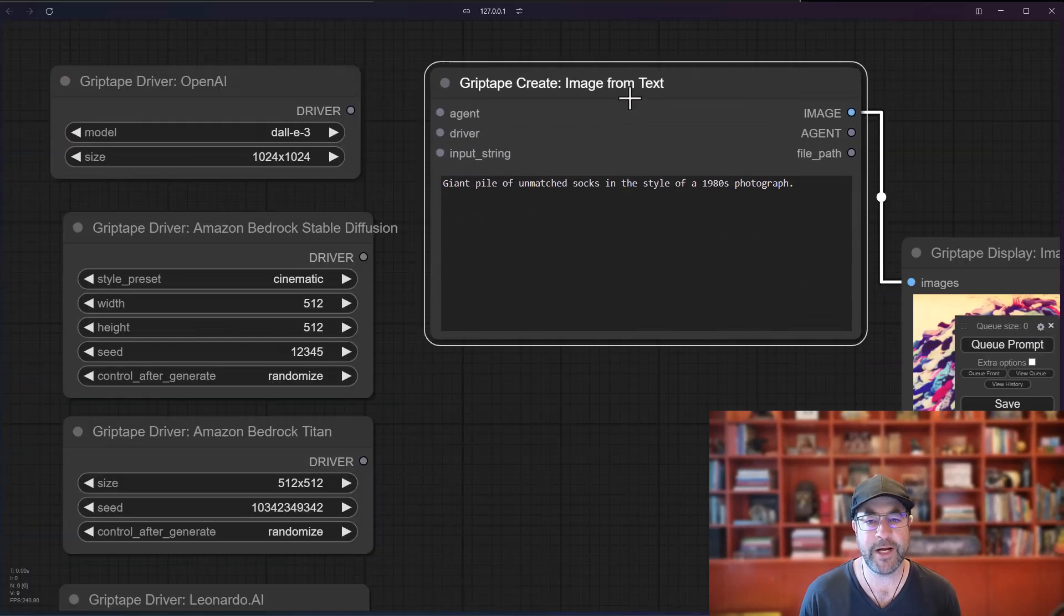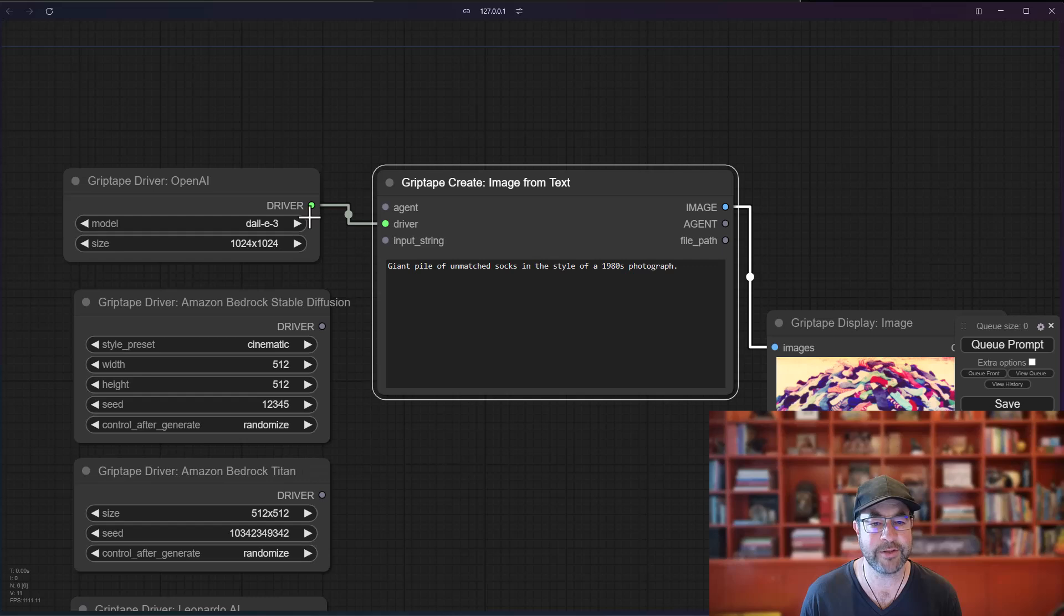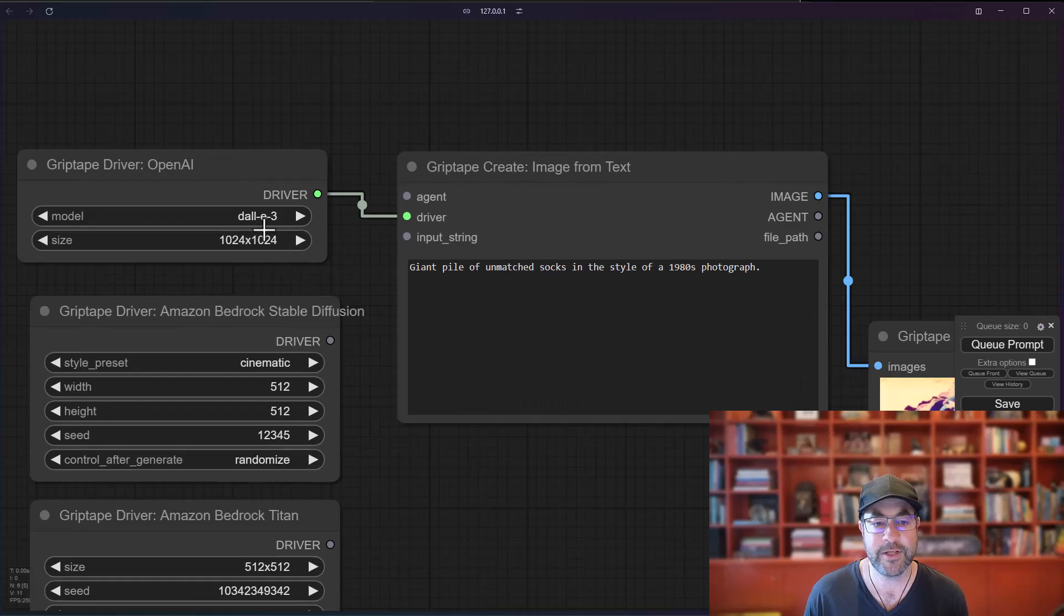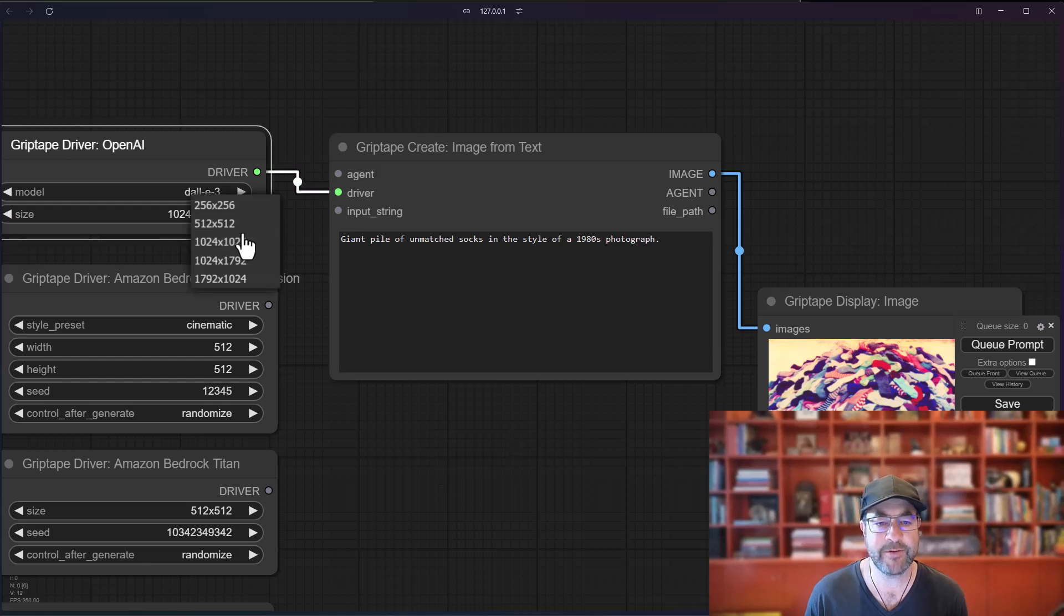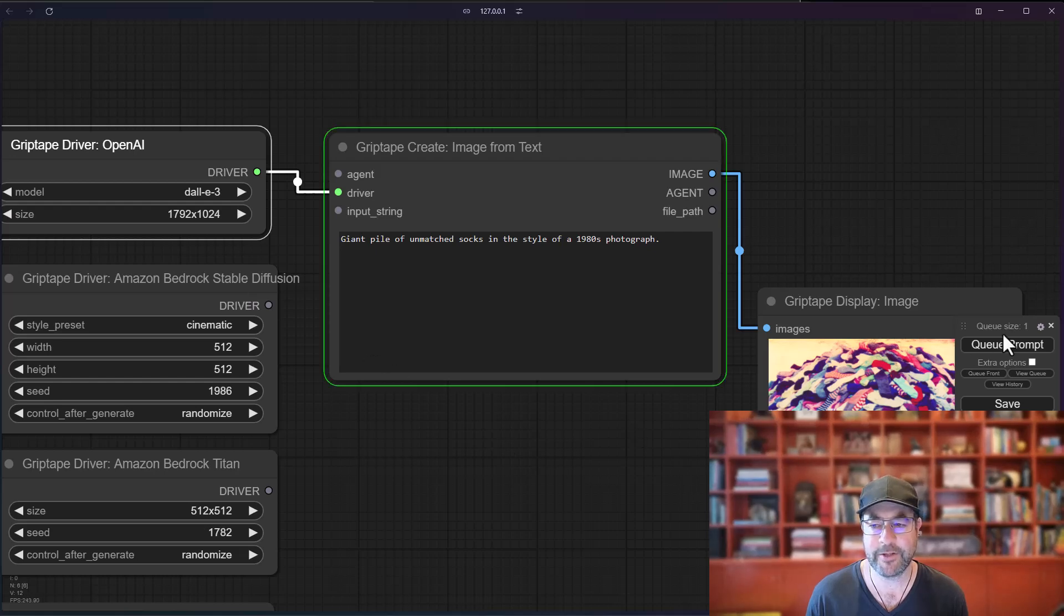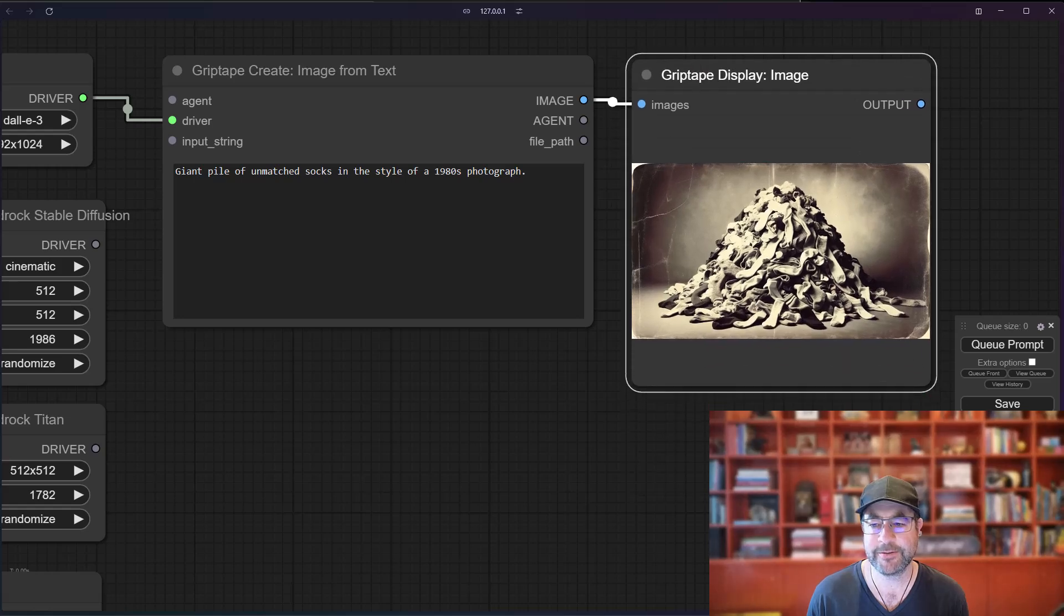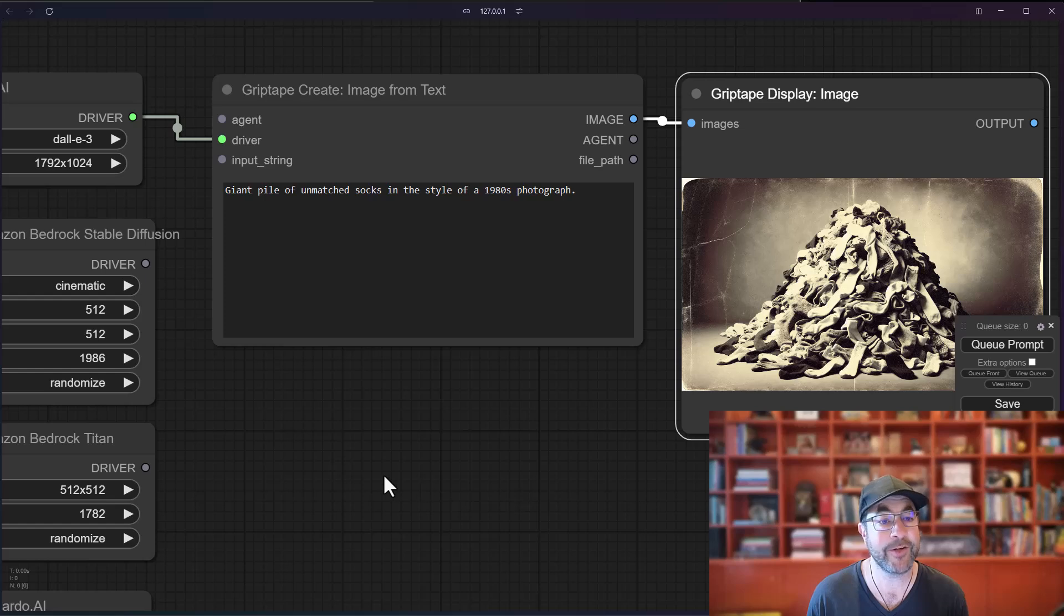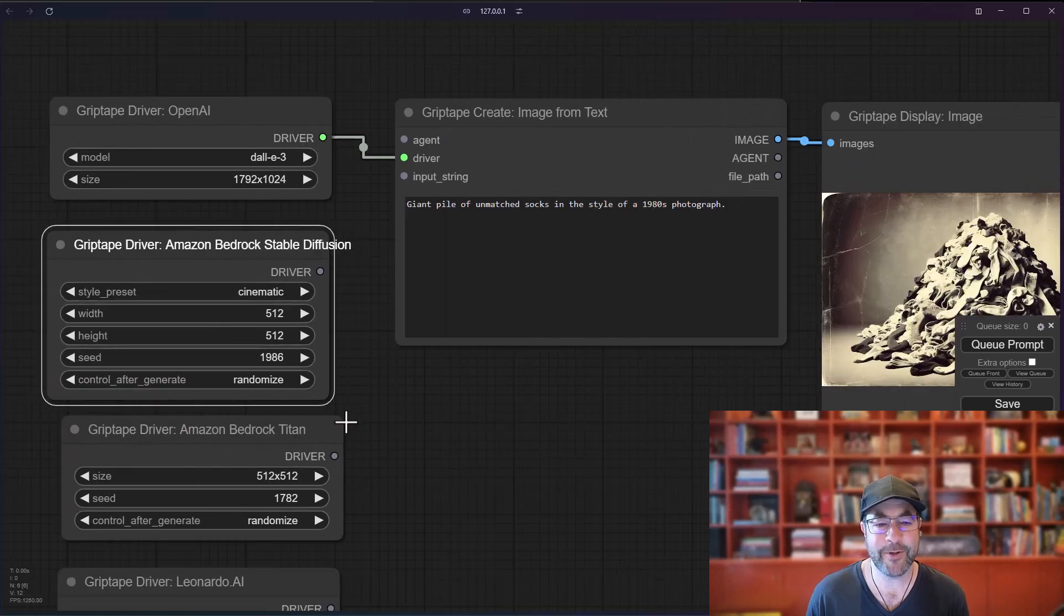All right, so for OpenAI, this is the default, and basically all you do is you take the driver from these and you just connect it to driver right here. You can see the different models that are available. So we have Dolly3 and Dolly2, and the default size for Dolly3 is 1024 by 1024. If you want to change that, for example, I can go over here and choose let's do a widescreen format, generate a prompt, cue the prompt, and we get this image, which is rather cool and looks a lot like the pile of socks in my living room.